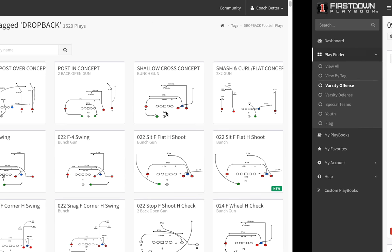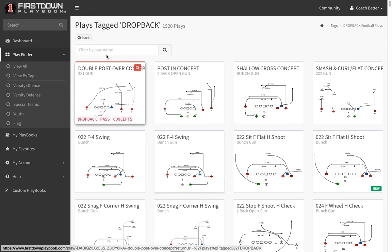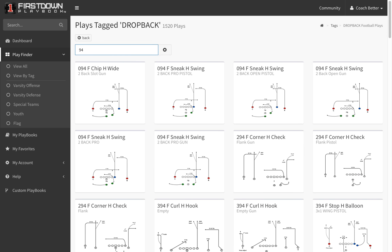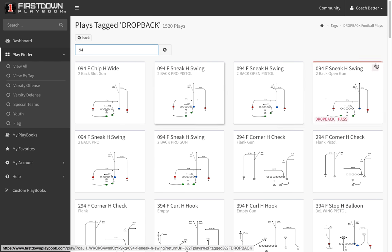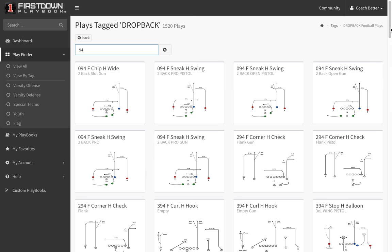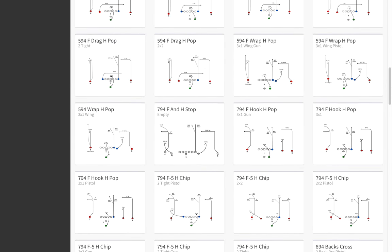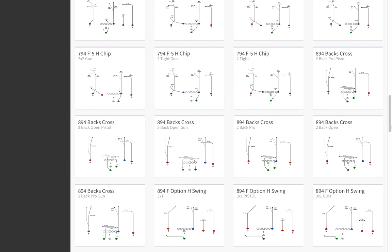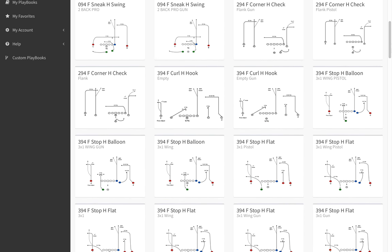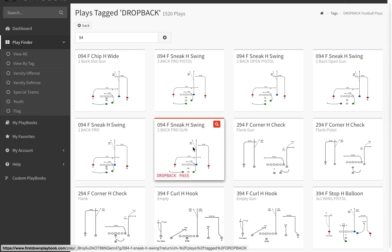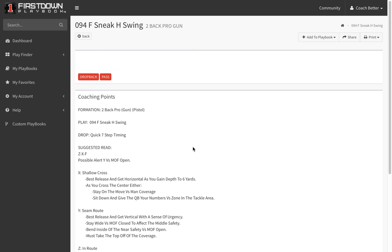Once you understand that, you can go into the search button here and type in — let's say a 9 and a 4, which would be a dig route with a go route going through it. Once you do that, every single pass play in First Down Playbook that has a dig route running through a go or clear route is going to show up for you. That will help you get to a concept maybe even sooner than you could by going into the drop back pass game area.